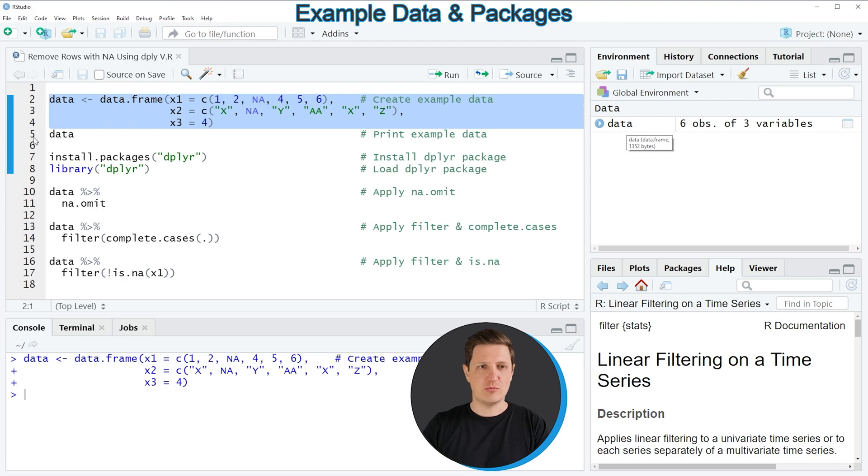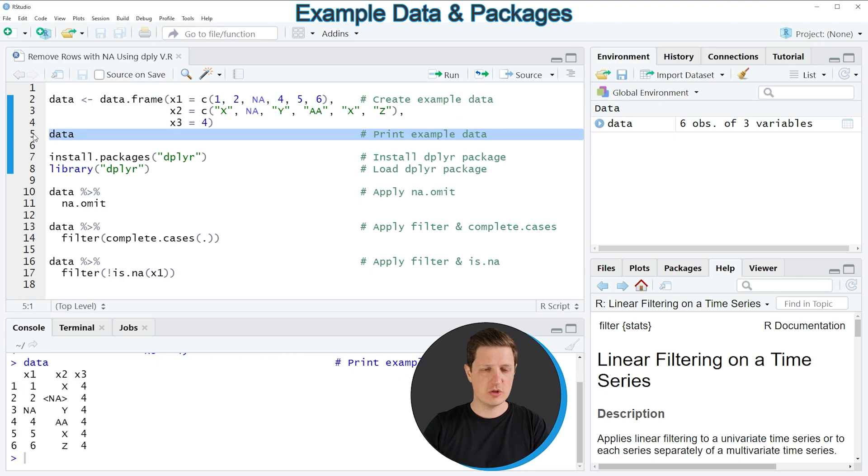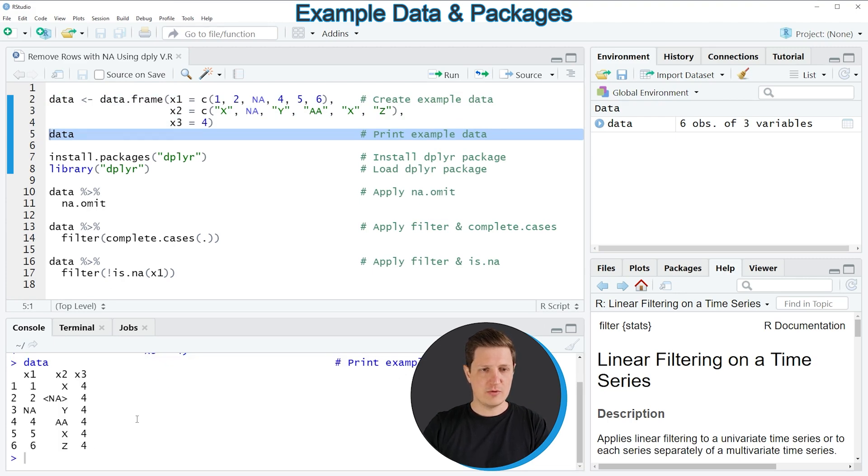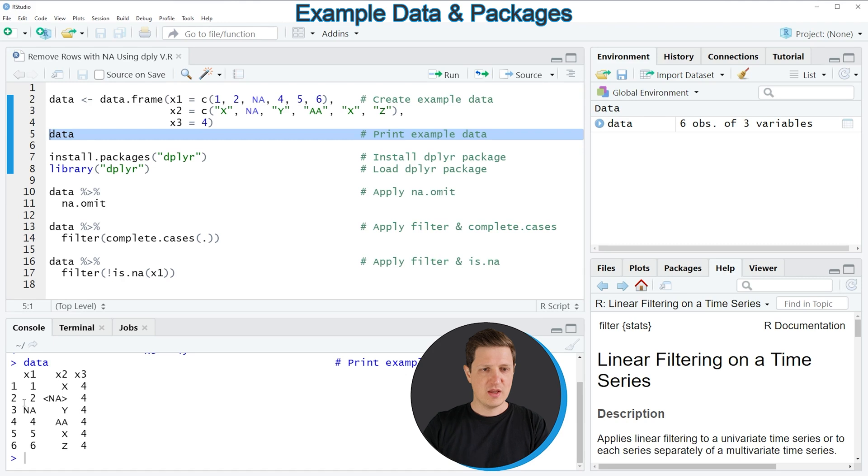And we can print this data frame to the RStudio console by running line 5 of the code. And then you can see at the bottom in the RStudio console that we have created a data frame with 6 rows and 3 columns x1, x2 and x3. And some of our data cells are NA or are not available.